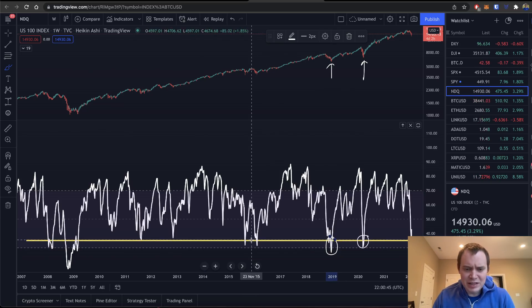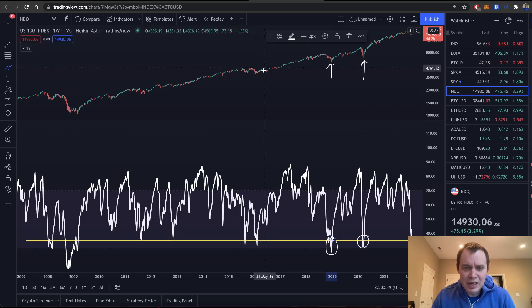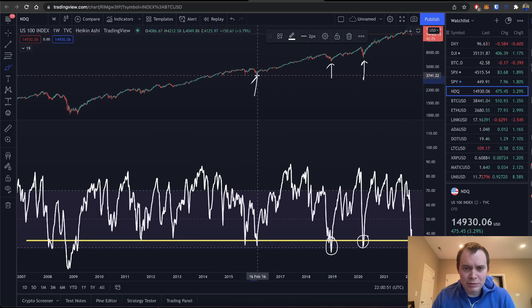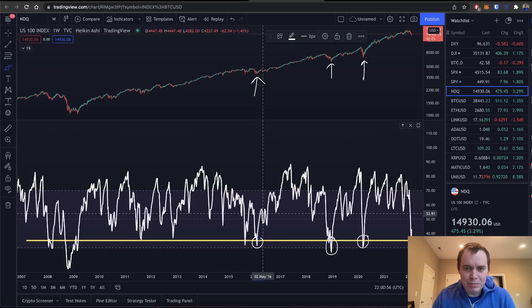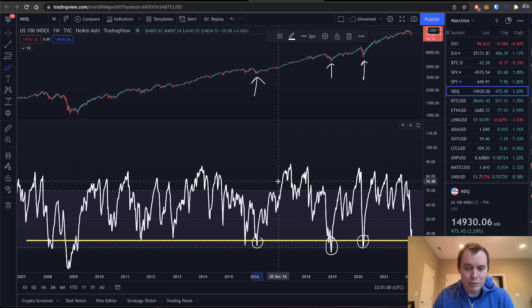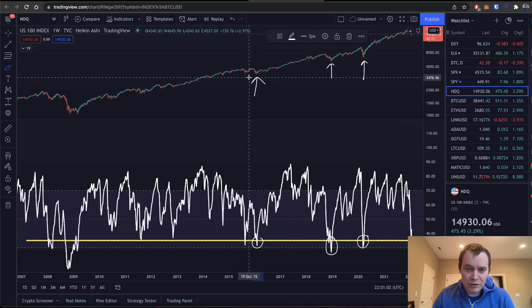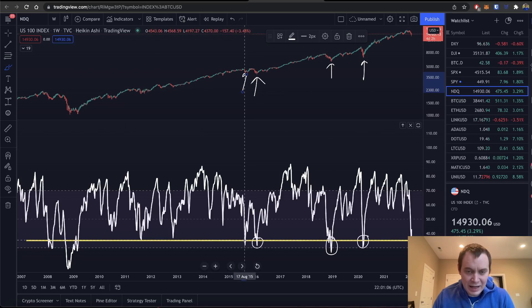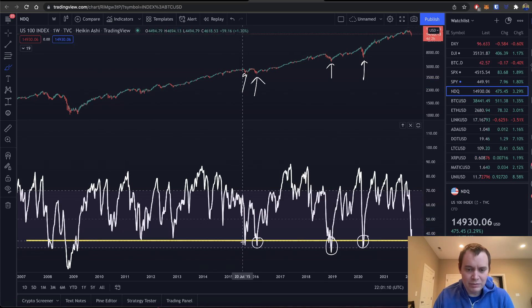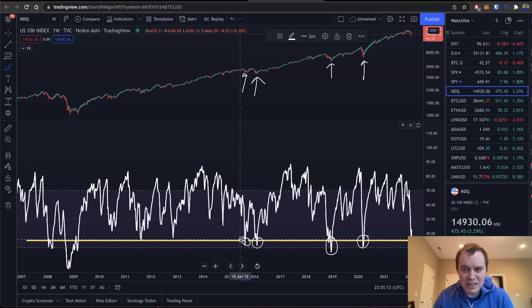Going back even further, we can see another sell-off in the NASDAQ in early 2016. One of the interesting things is that while we did technically go slightly lower, we were still back in business just a few weeks later, and a few months later we were putting in new all-time highs. Going back even further, there was yet another sell-off in the NASDAQ, and again what you'll notice is that recoveries are pretty swift — they don't really take that long, historically speaking.